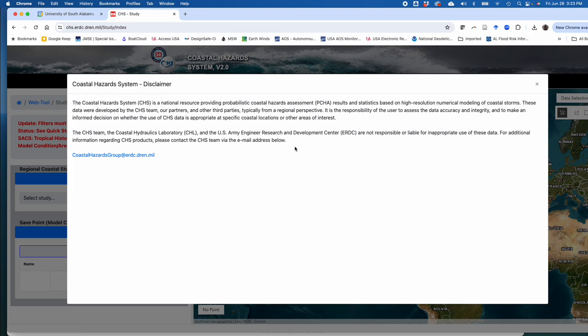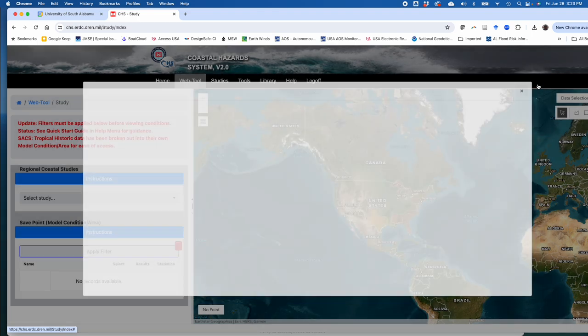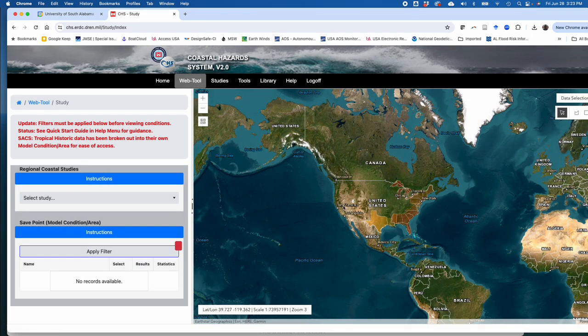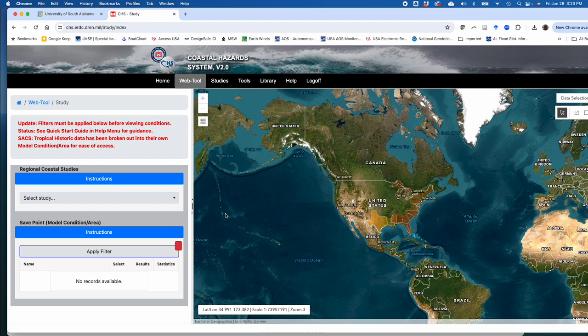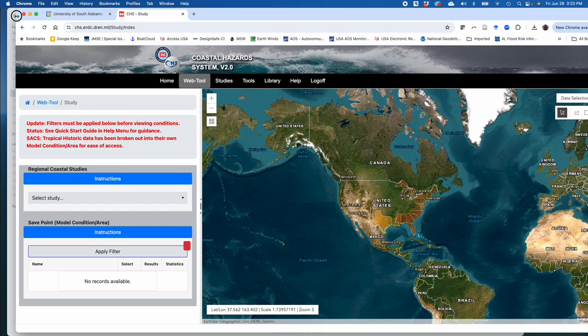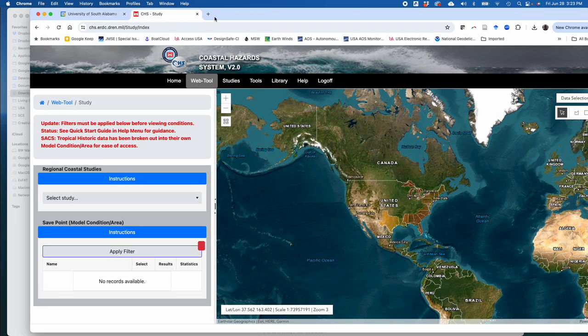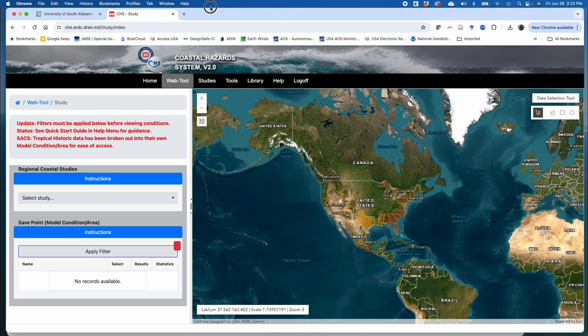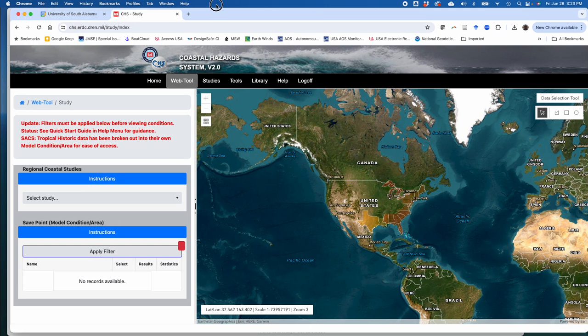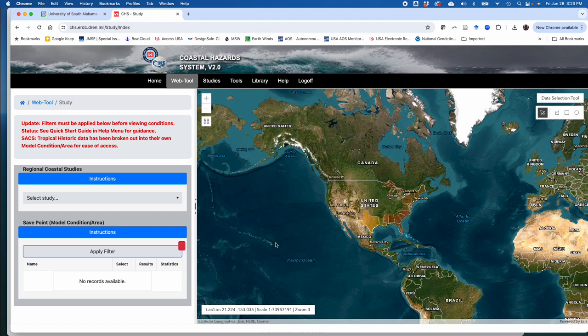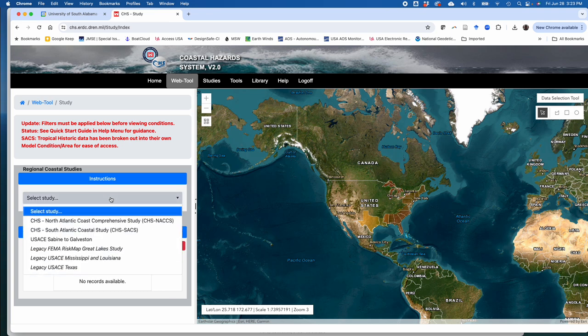This big disclaimer on the screen is going to prevent you from doing anything until you acknowledge it, so just click the X button. Sometimes the website is slow to load. It can also be temperamental in terms of the browser that you are using. I'm using Chrome right now, Google Chrome, an old version that desperately needs to be updated, but it seems to be working okay today. Once you're here, the first thing you need to do is select your study.